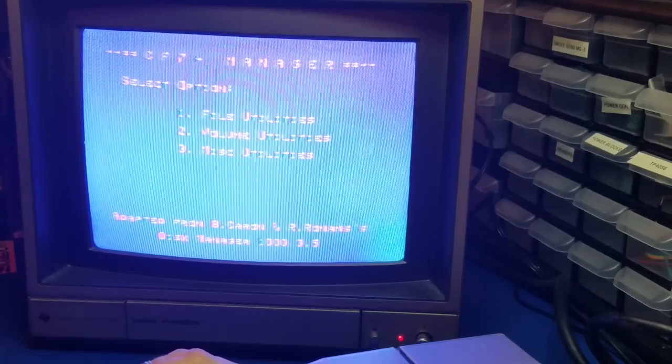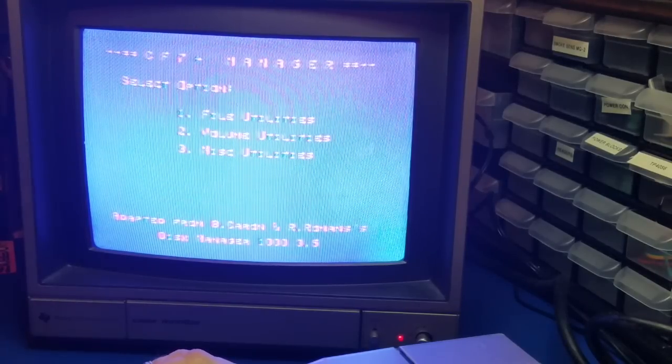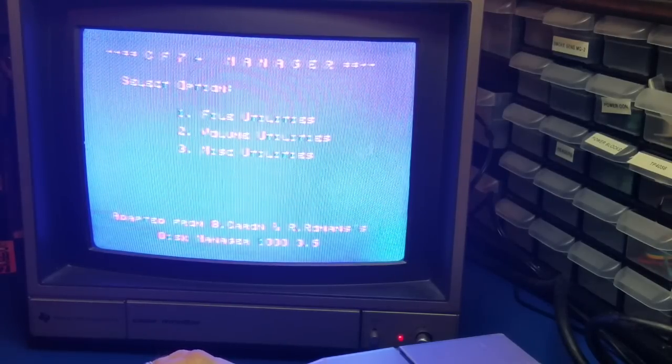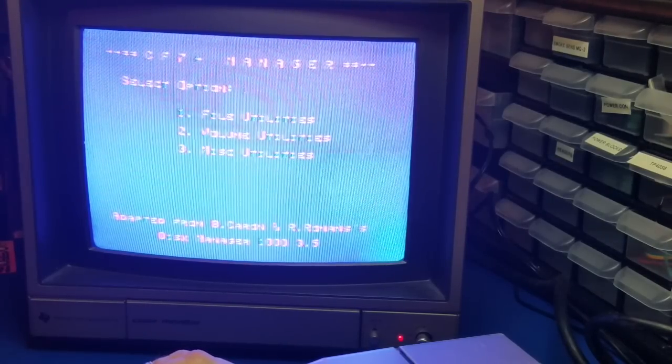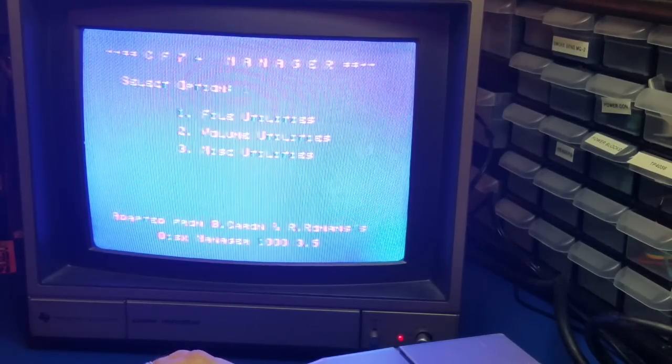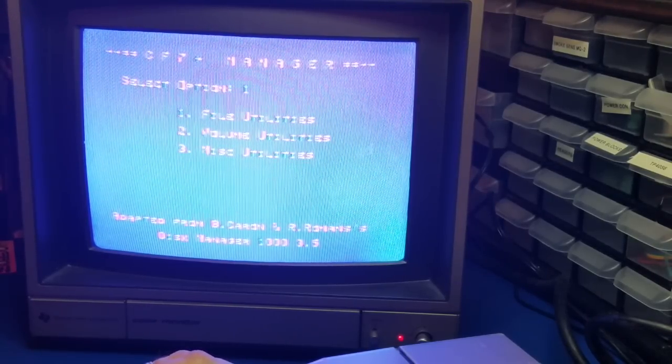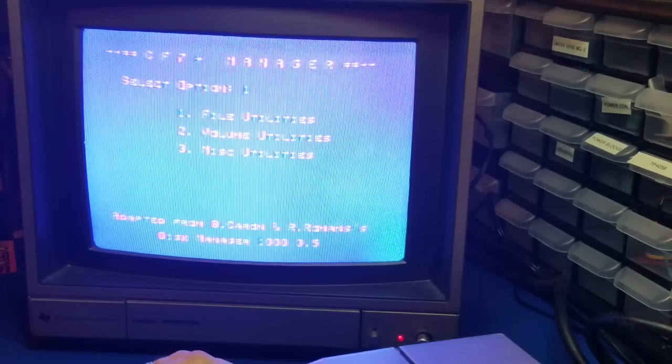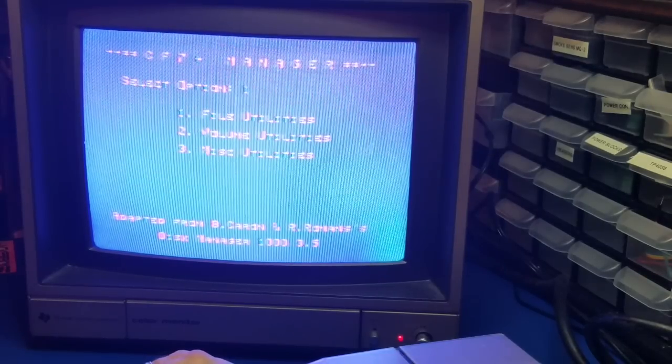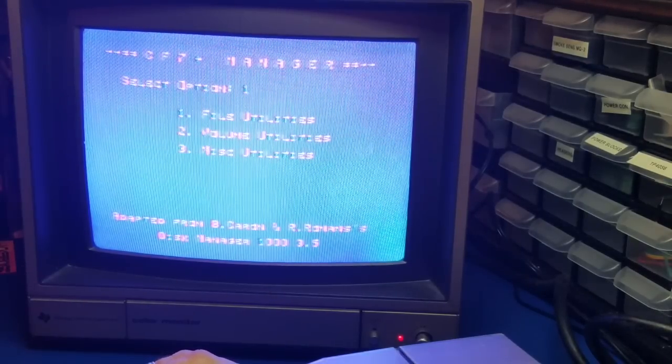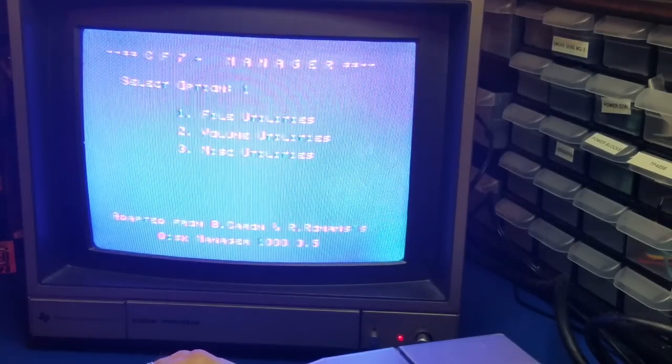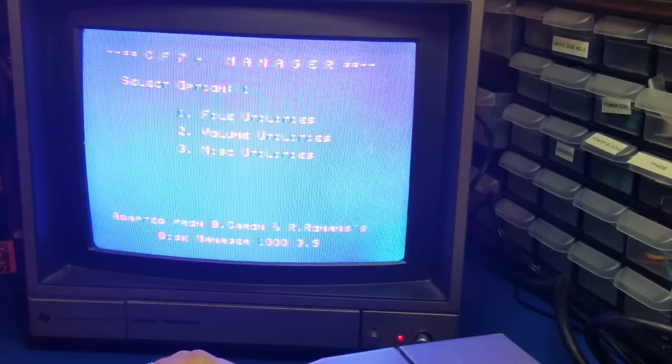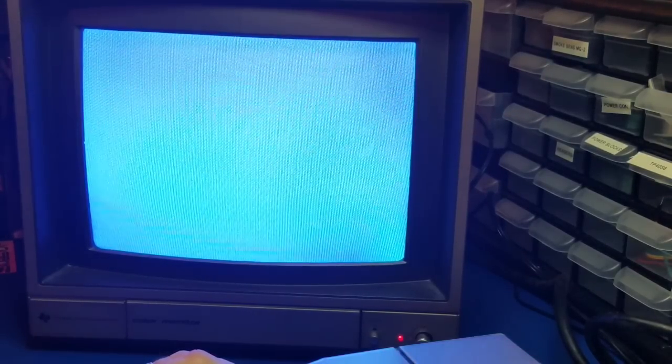But press function 5 to go back to the beginning. One thing you may realize is this auto-loaded when I turned it on and went to Extended Basic. If you don't want to do that, you'll have to load another disk. So I'll show you how. I'm going to quit.